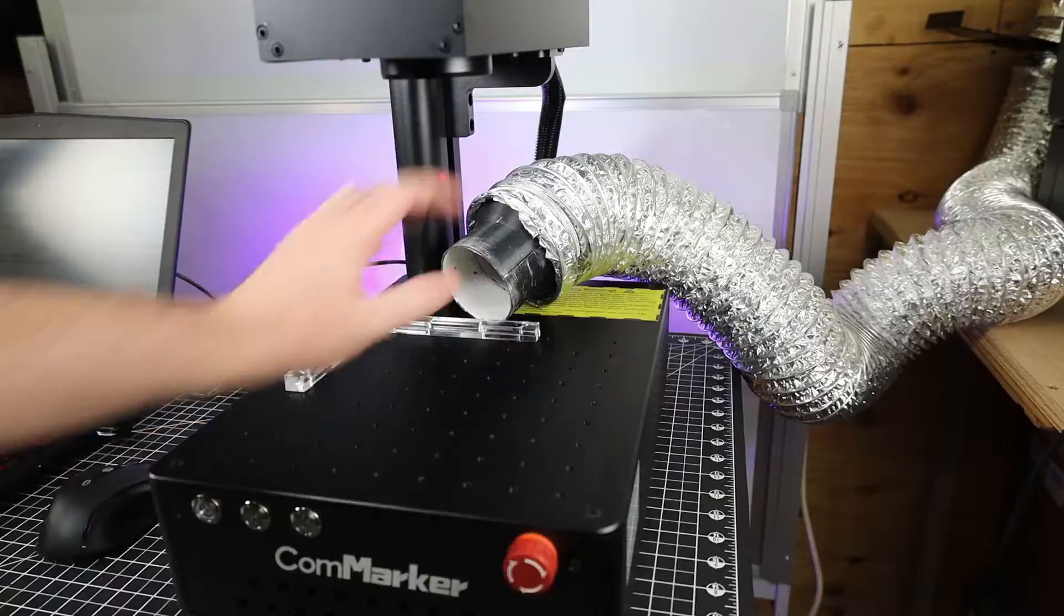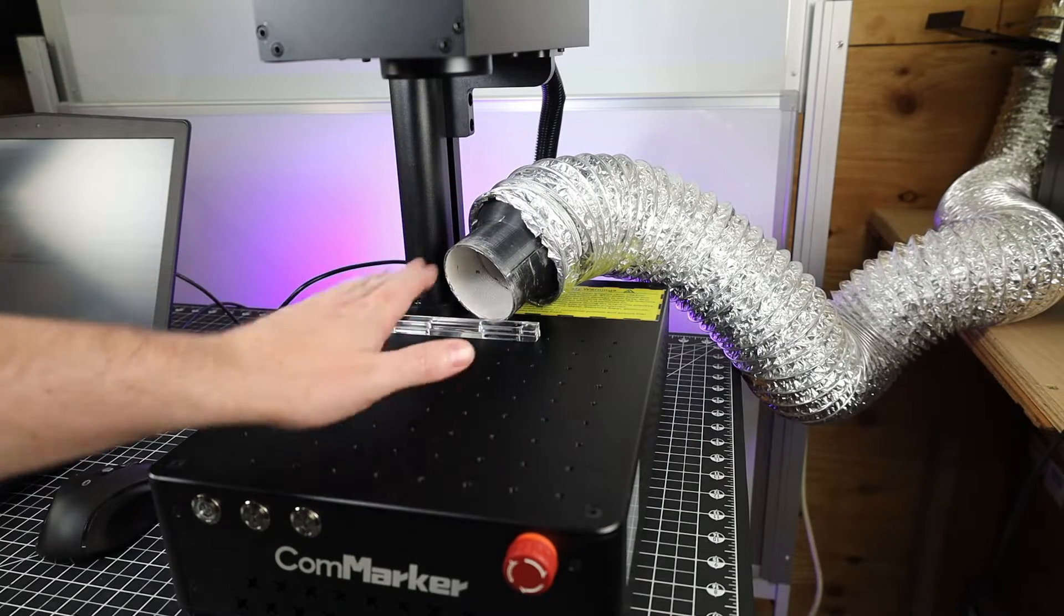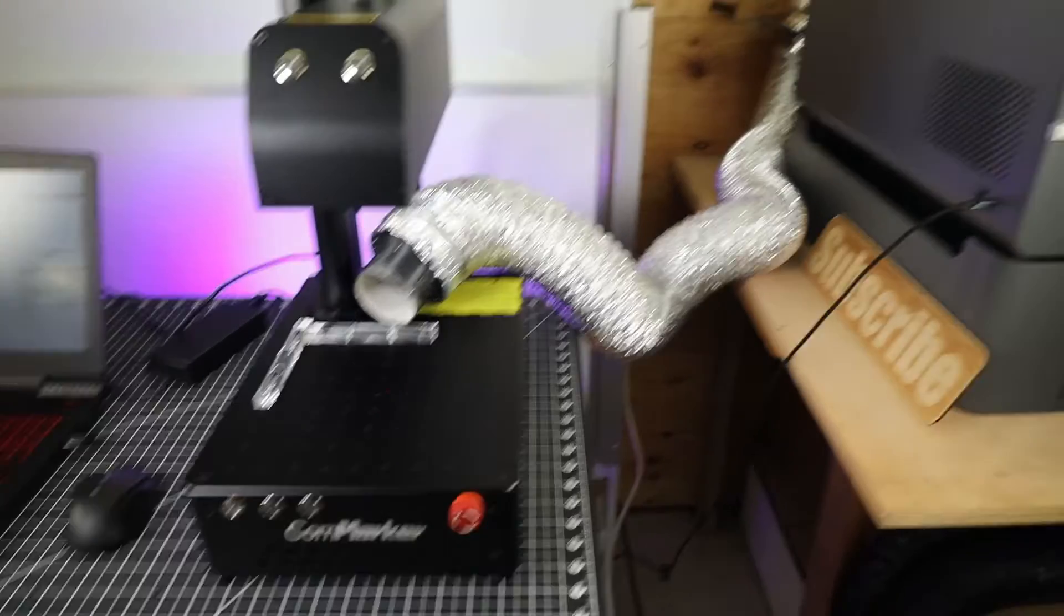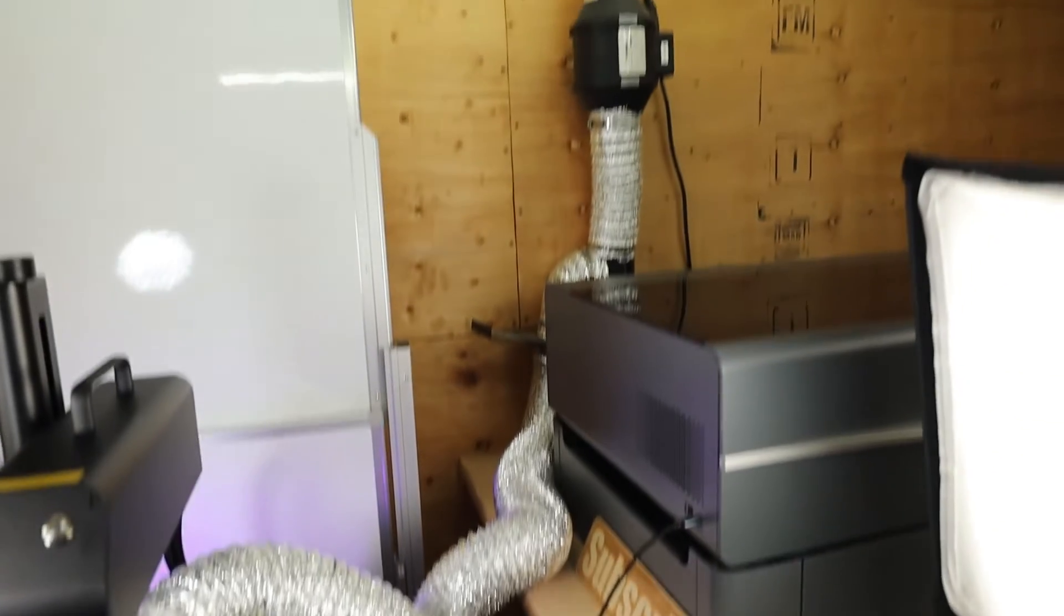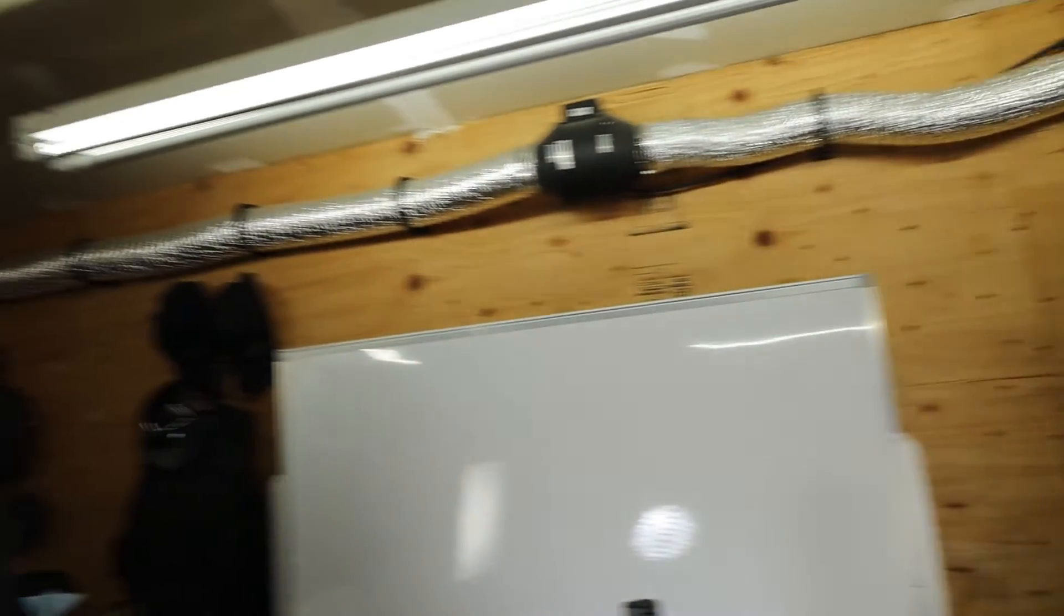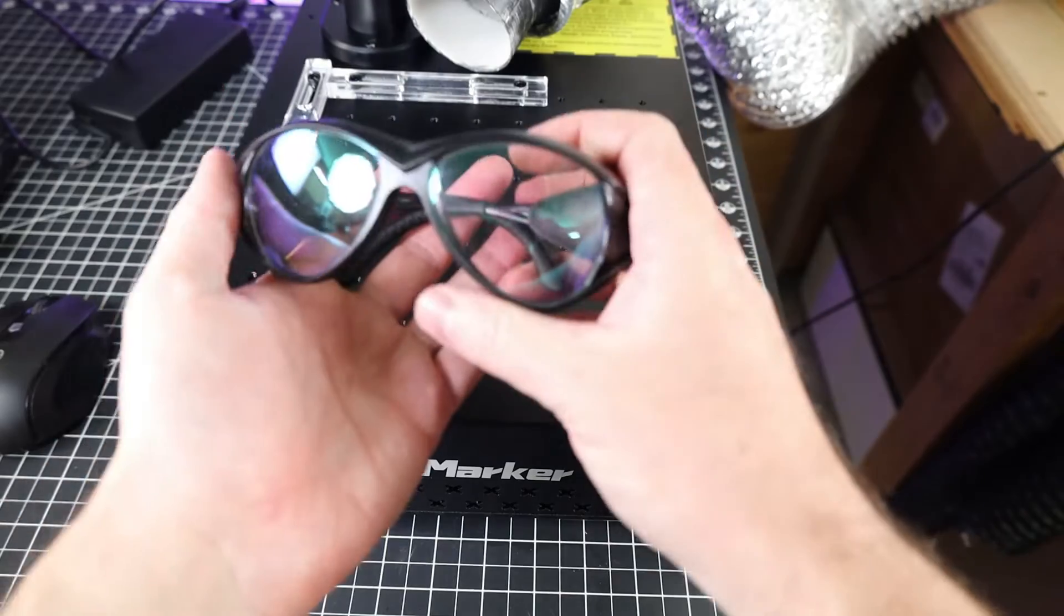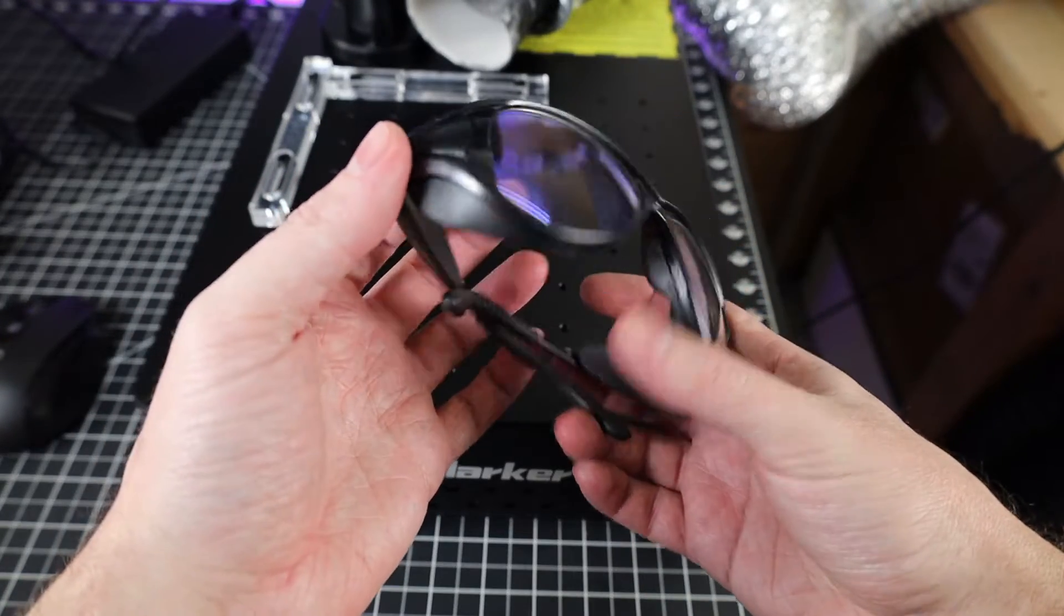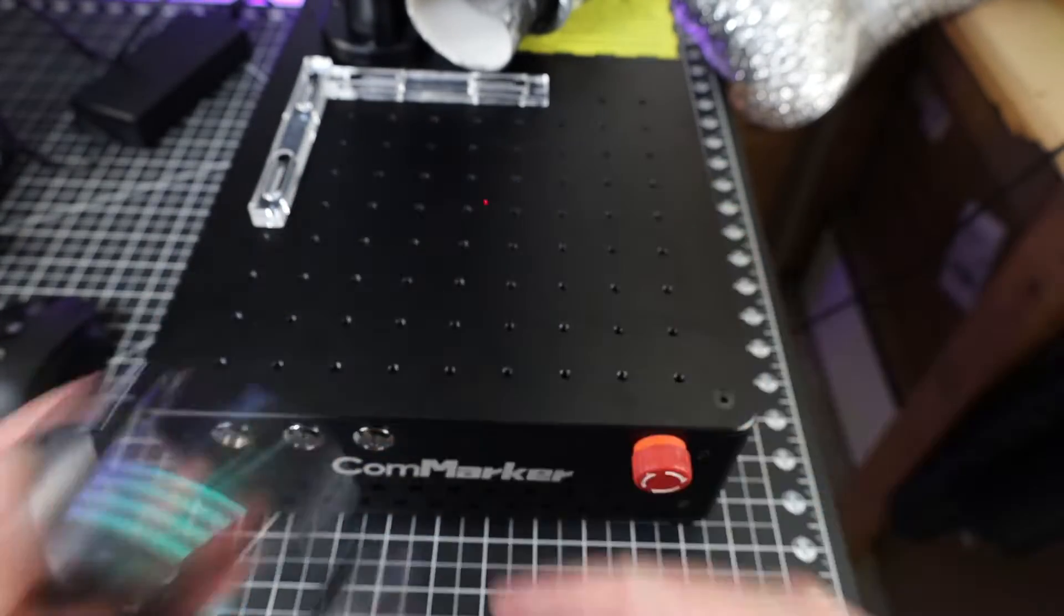When you're using this laser, make sure that you have some sort of ventilation setup, because you're burning metals and you don't want to be breathing that in. I'm just using some ducting and inline fans and pushing the exhaust outside. Since we're on the topic of safety, make sure you're using eye protection with this as well. Seeing that this laser came with some, I'll be using that.